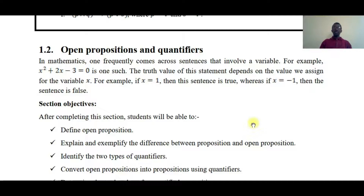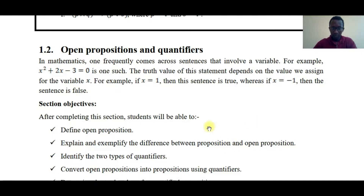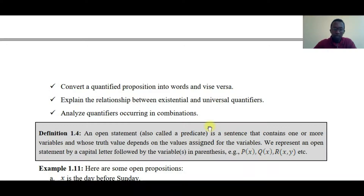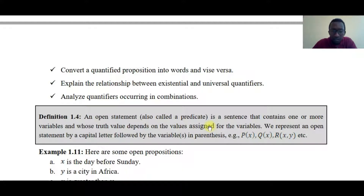So what is an open proposition? If you look at a mathematics equation, you can see the variable that you have. If you look at the equation with the statement, you can see the value. An open statement, or open proposition, is a sentence that contains one or more variables and whose truth value depends on the values assigned to the variables.